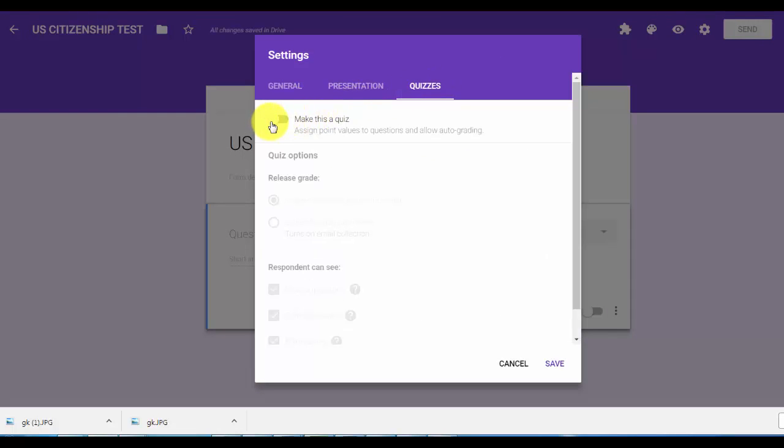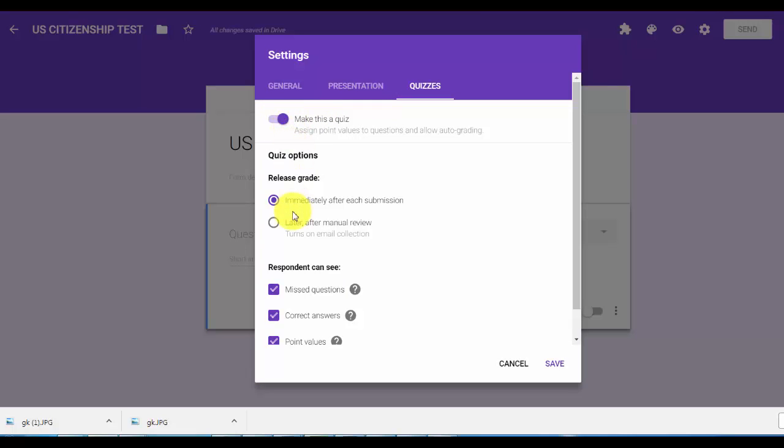Let's grab this slider and move it over and we want immediate response after submission. And you want the person to know the questions they missed, the correct answers, and the point value. And simply hit save.